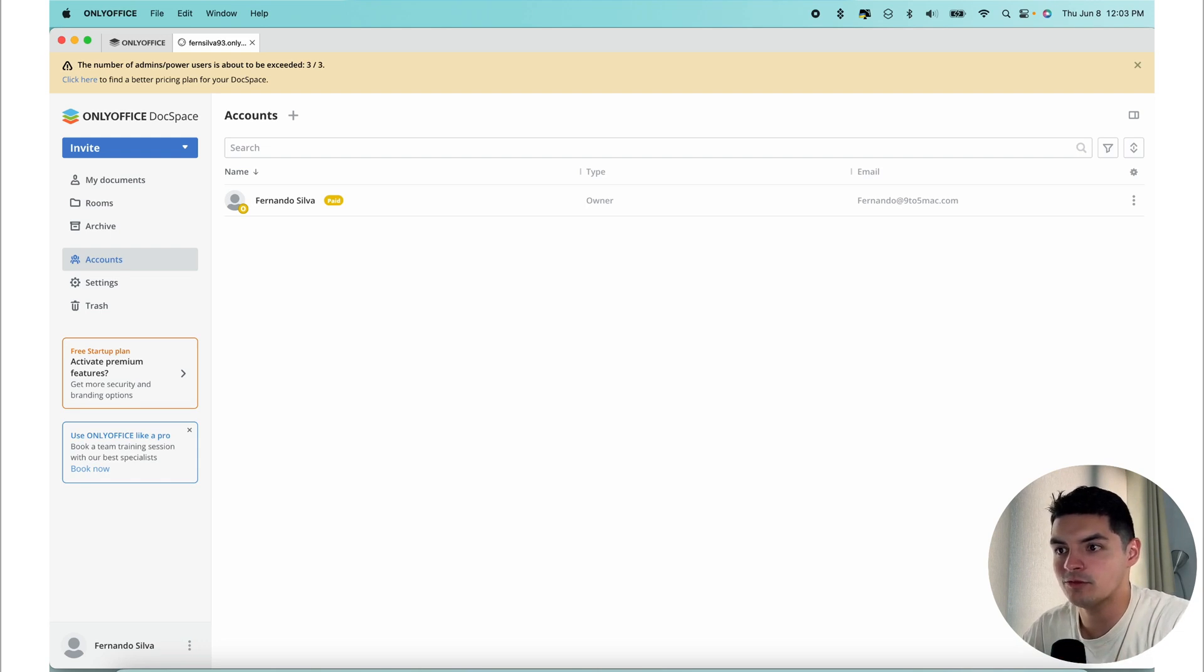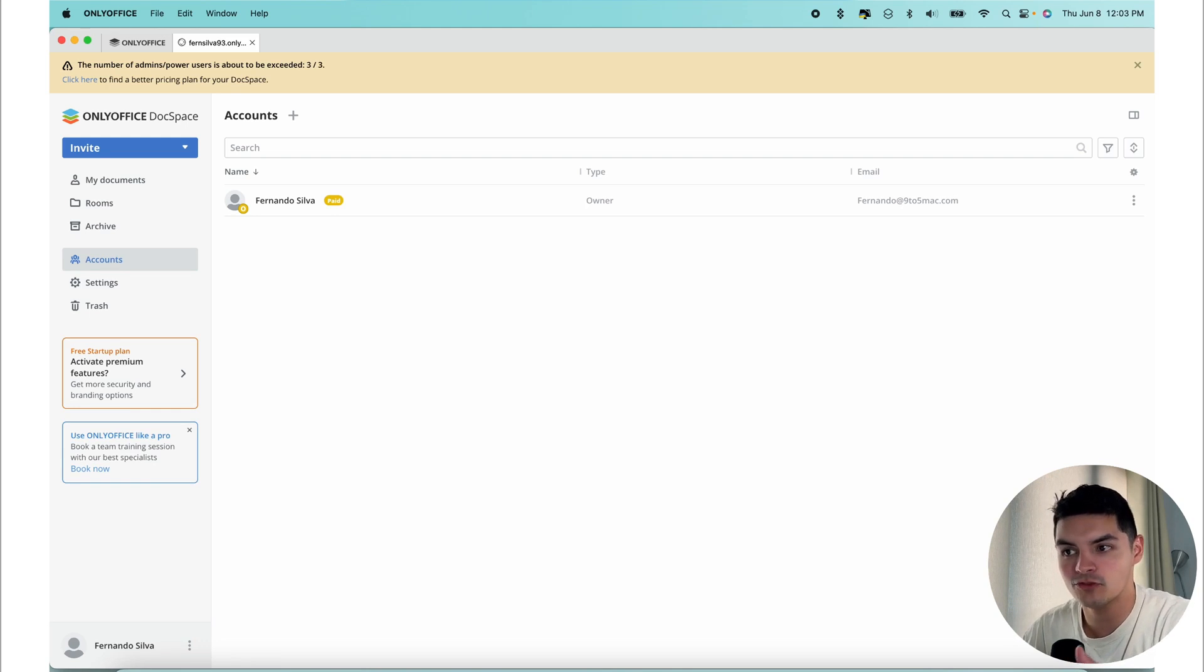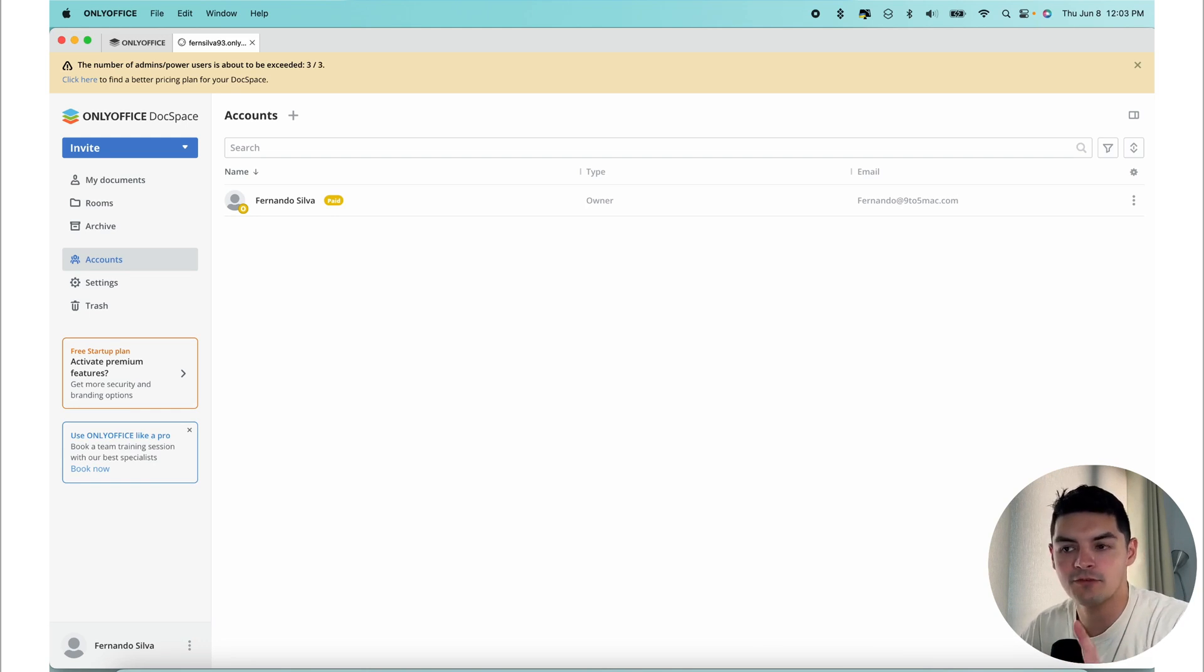There are two types of rooms that are available in DocSpace at the moment: collaboration rooms and then a custom room. More types of rooms should be coming within the next few releases. But for now, let's focus on these two.